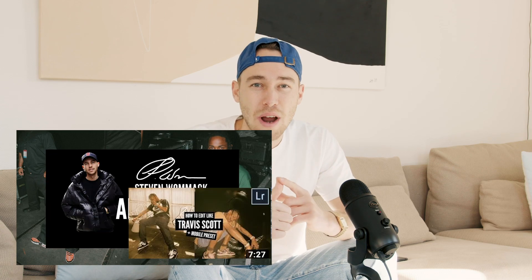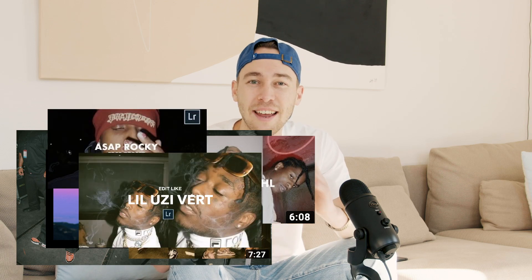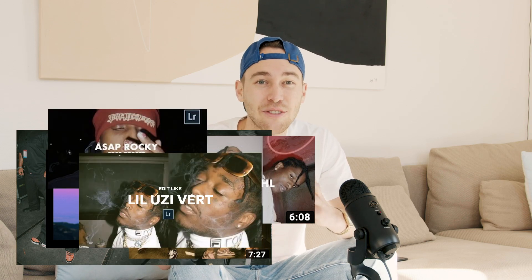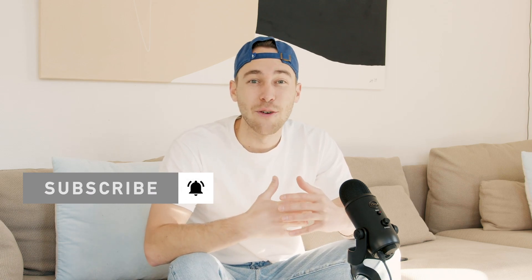I've created a preset on exactly this Kendrick Lamar look on my website — the link is under this video. It comes in an all-presets pack along with Travis Scott, Gunna, Jaden Smith, A$AP Rocky, and Lil Uzi Vert presets. Make sure to subscribe and hit the notifications bell, and if you have any requests, DM me on Instagram at Steven Womack or comment under this video.